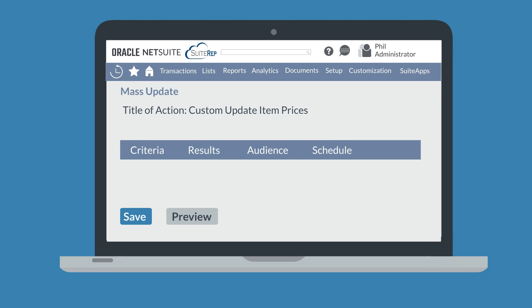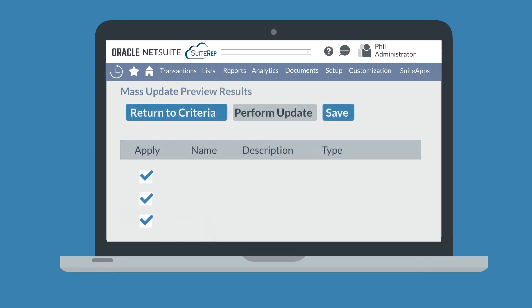Once you have finished defining the mass update, select Preview at the bottom of the page to double check that you are making the right changes to the right records. Under the Apply column on the Preview page, you can deselect any records that should not have the mass update performed on them. As long as the mass update is being applied to fewer than 1,000 records, you will have this option.